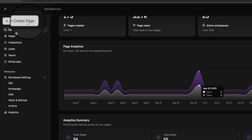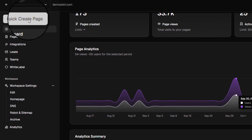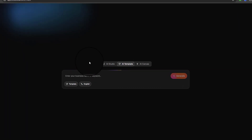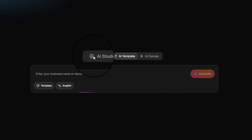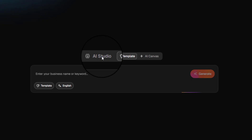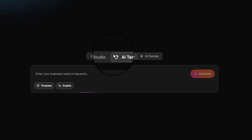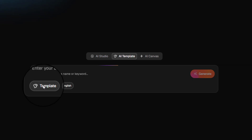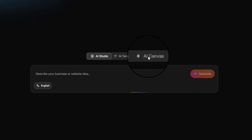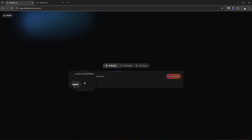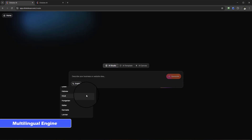Go ahead and select Quick Create Page and you're going to see three powerful features: the AI Studio, the AI Template, and the AI Canvas, which I'm going to walk you through every single one of and show you how you can create your sites rapidly using AI. With the AI Studio and Template we can actually build these sites in multiple different languages, and even with the AI Canvas you have the multi-lingual widget available.